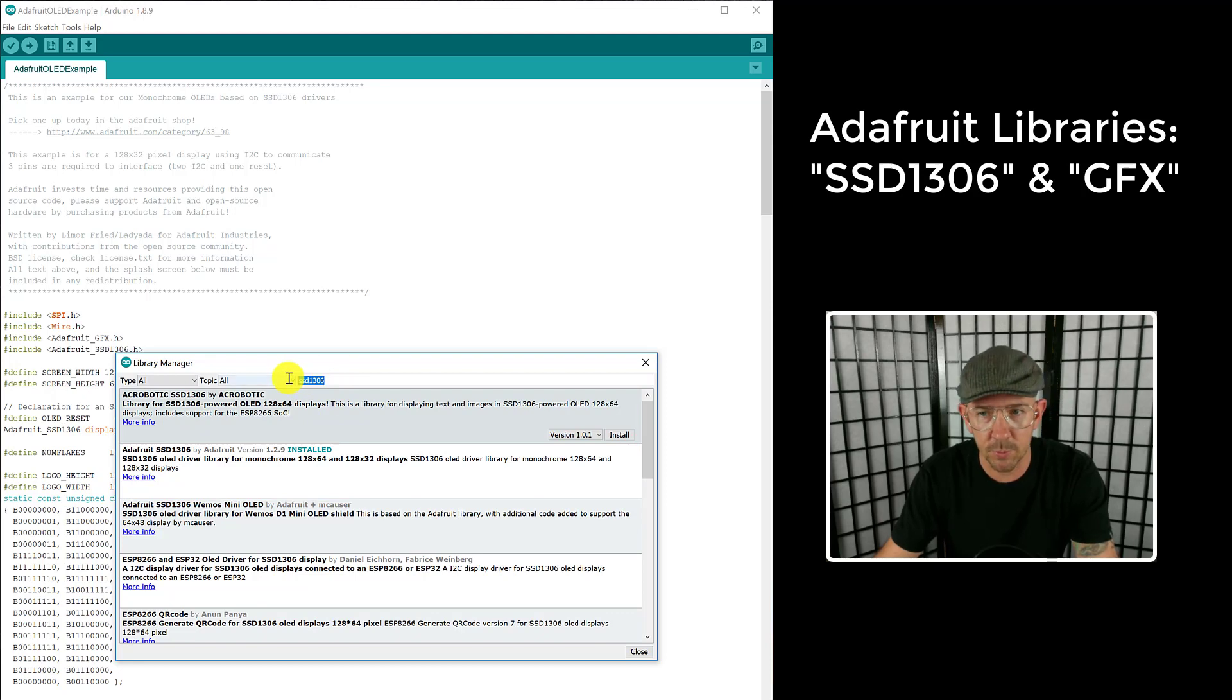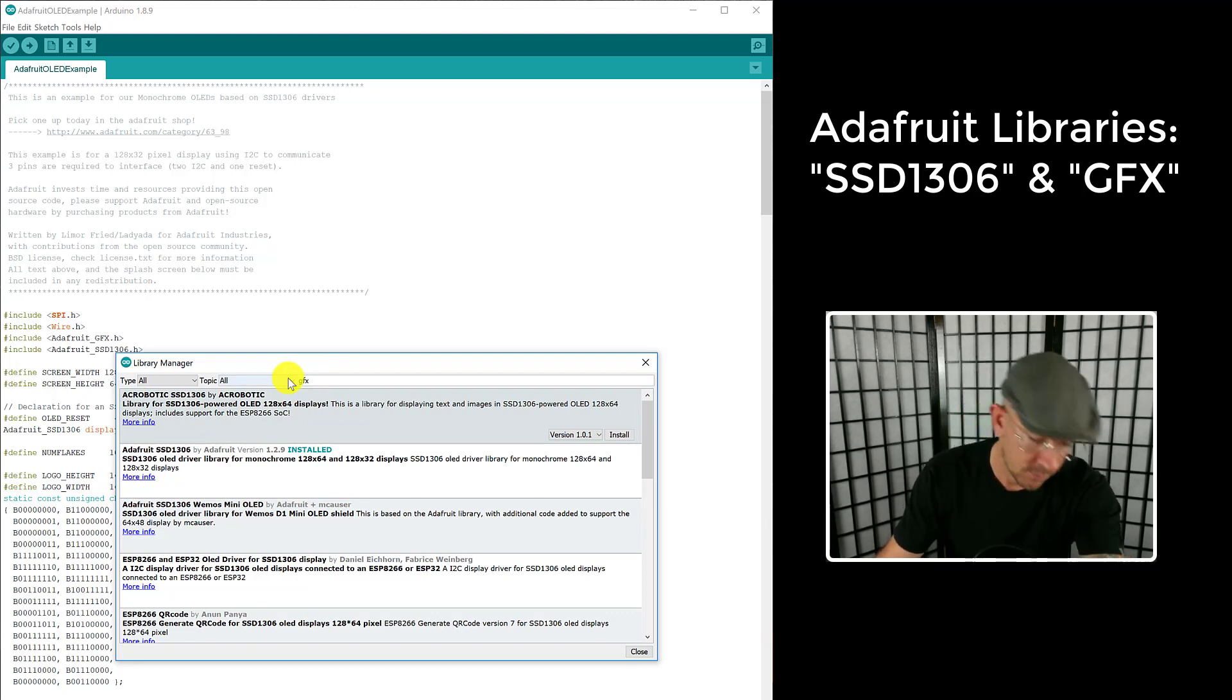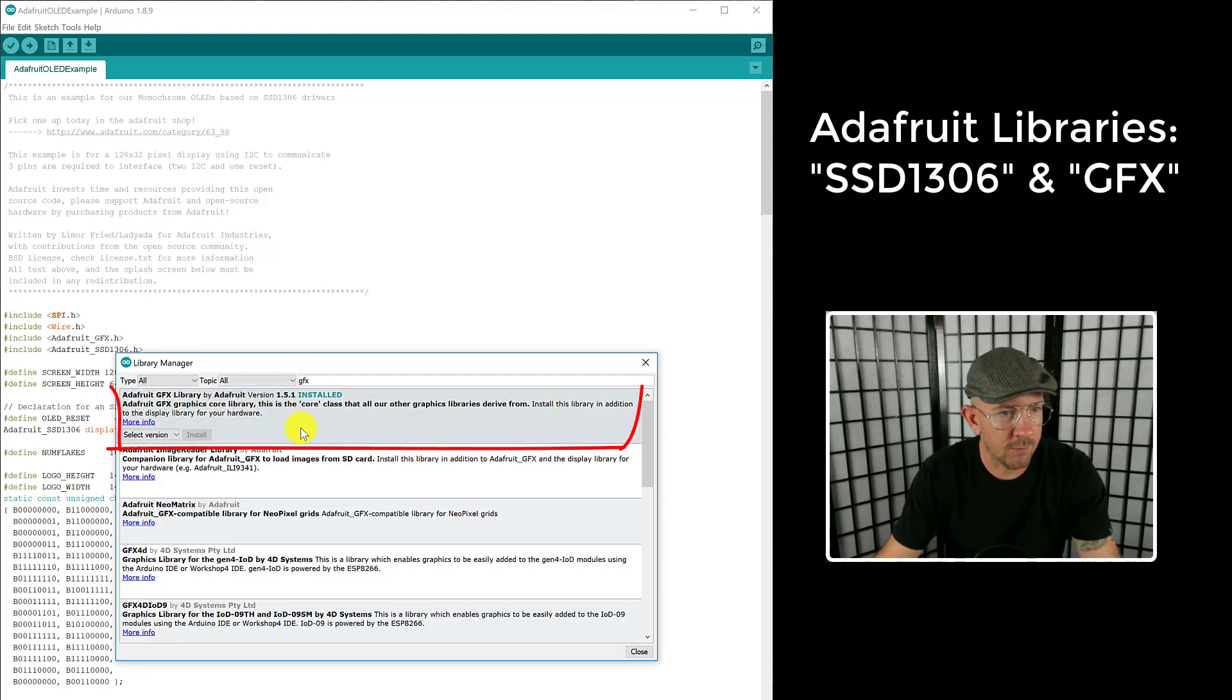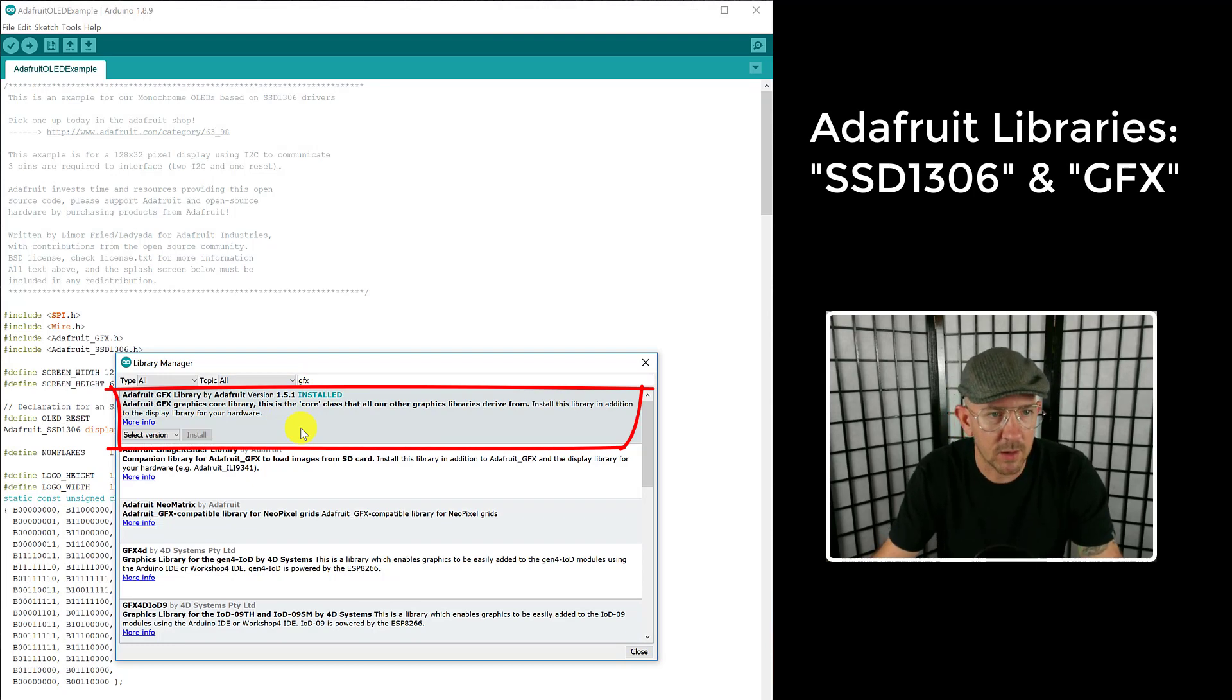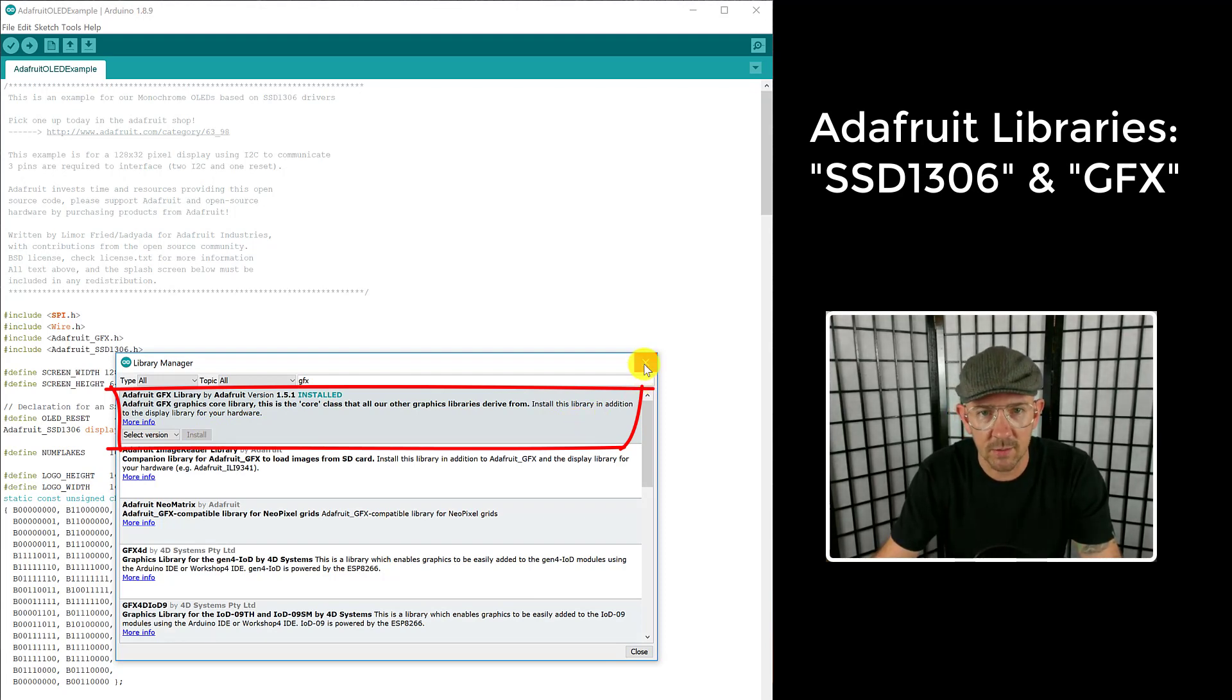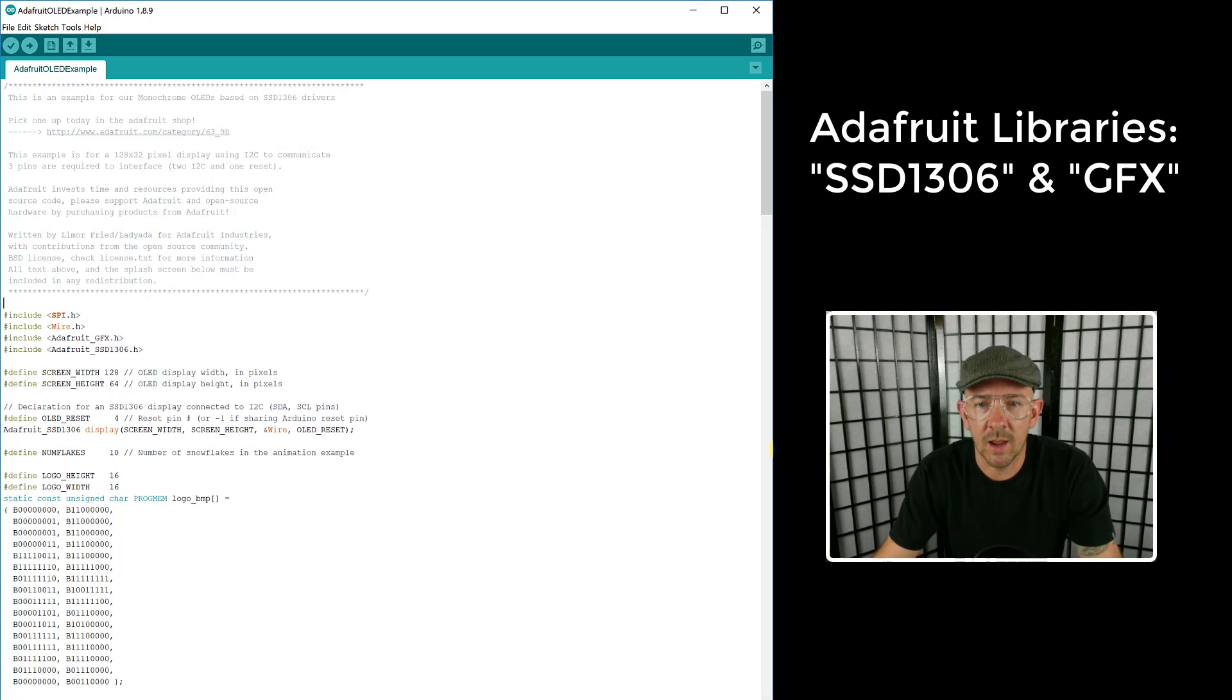Now you need to do library number two, which is for the graphics - GFX. Hit enter and the first one that comes up there from Adafruit GFX library - I've already installed it again. If you haven't, just click install. It only takes a couple seconds and it'll install.